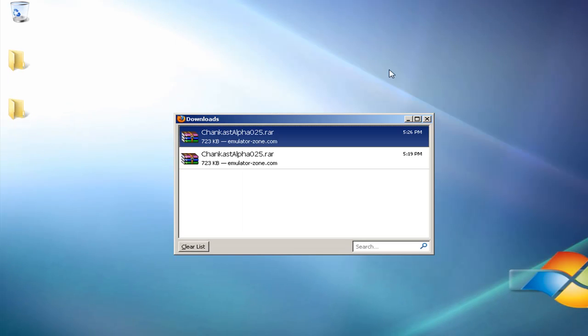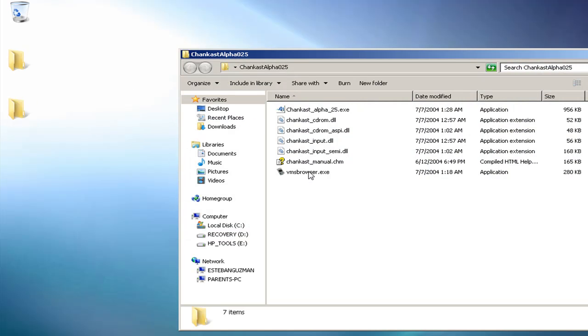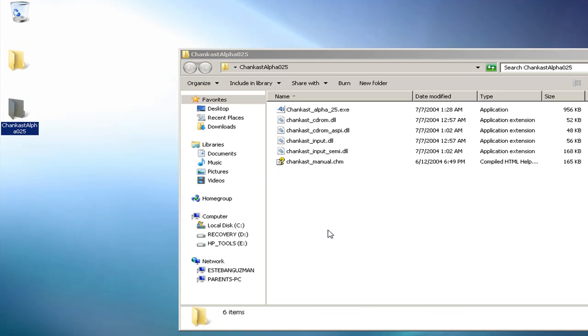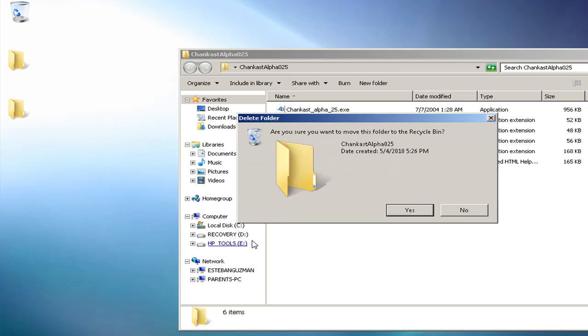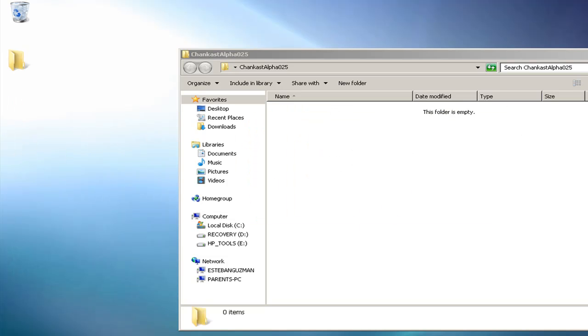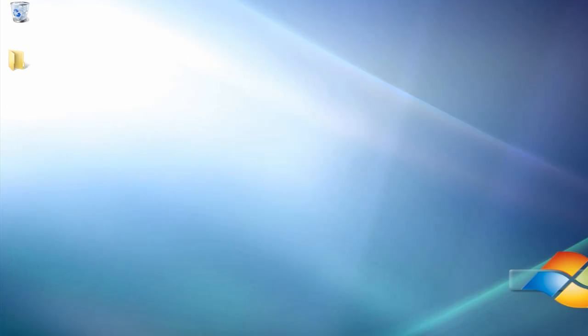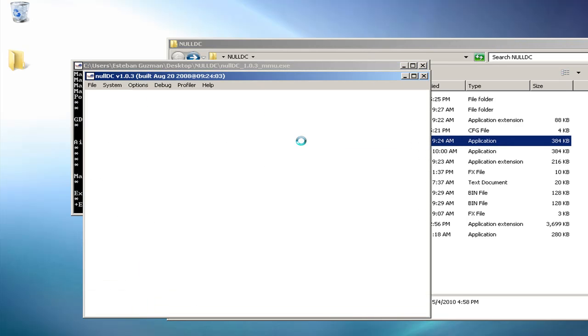Now that we extracted Chankast, we're going to open it up and take this thing called vmsbrowser.exe and put it in Null DC. Now that it's in there, you're going to delete Chankast. You don't need it anymore. And you're going to open up this file again. Now you have Null DC.